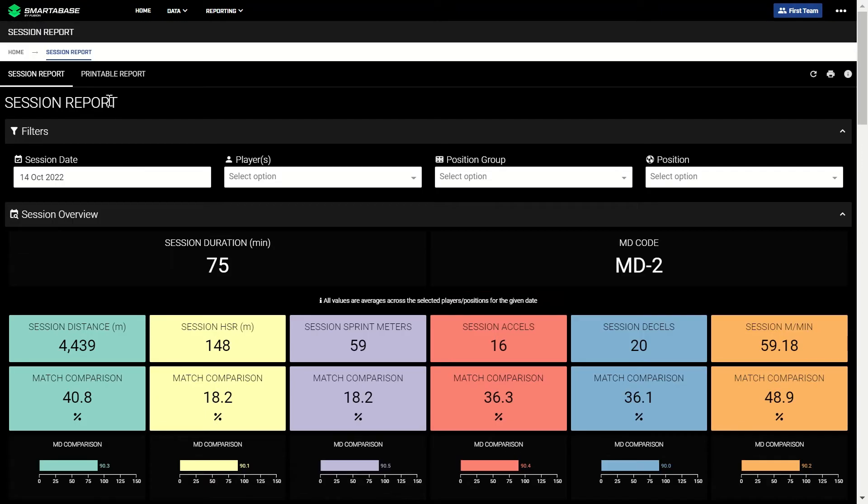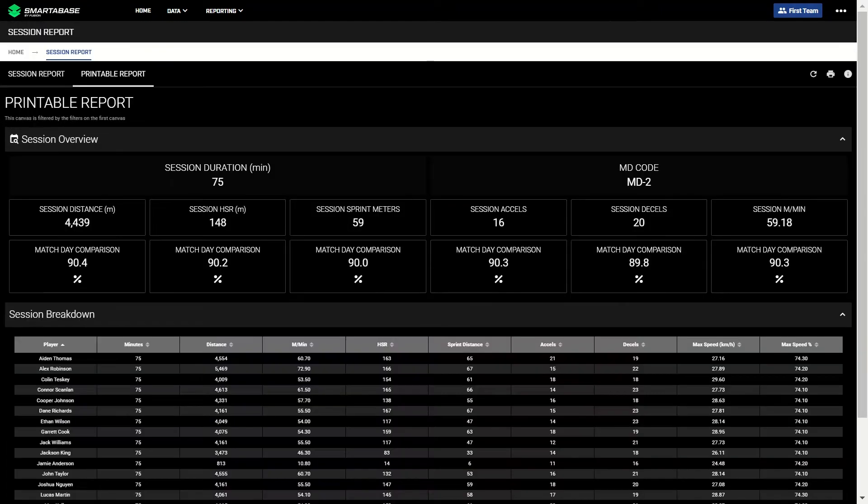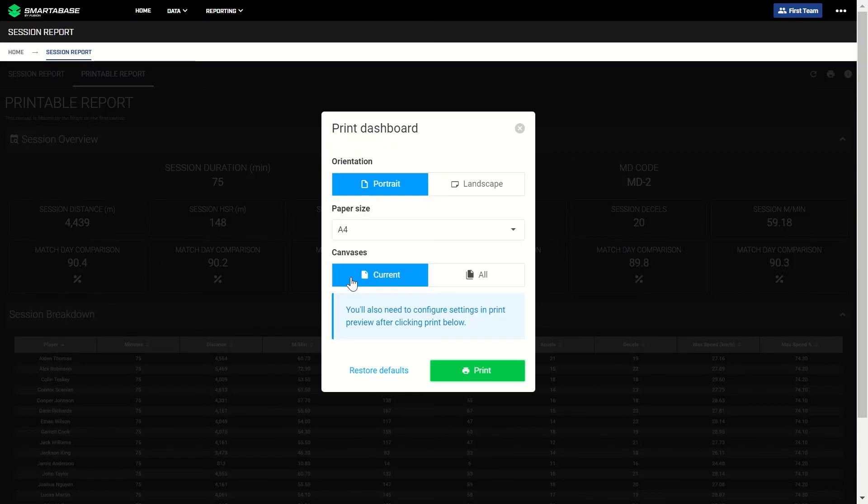The printable report canvas allows you to quickly generate a report that can be printed or saved as PDF, and shared with coaches and other members of staff.